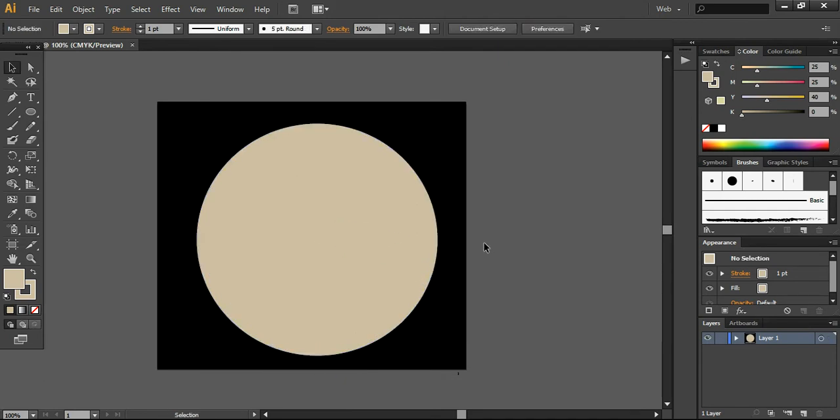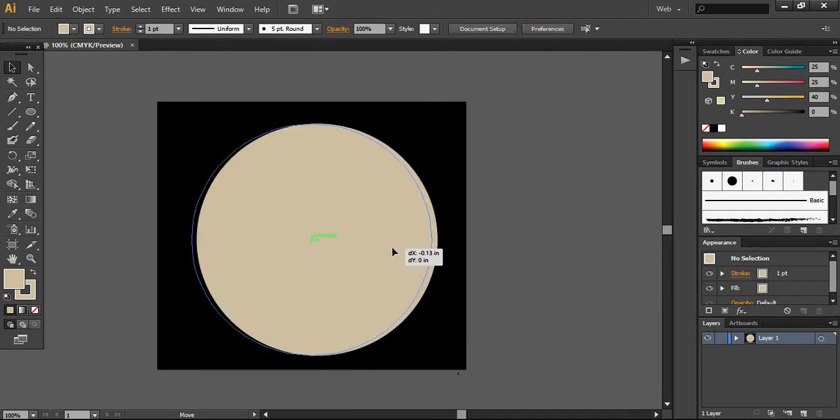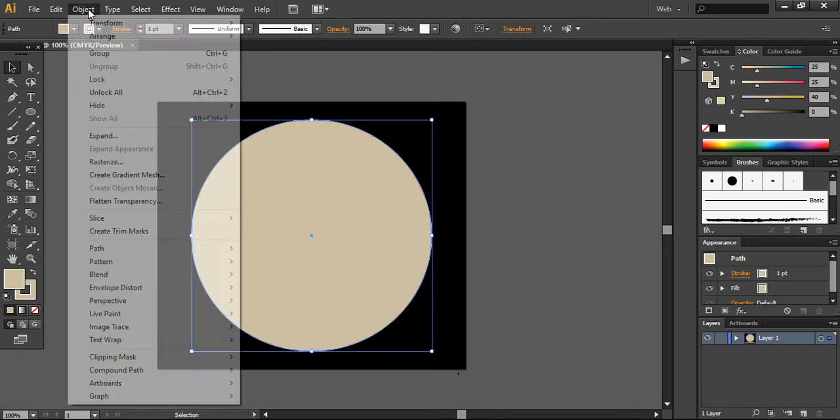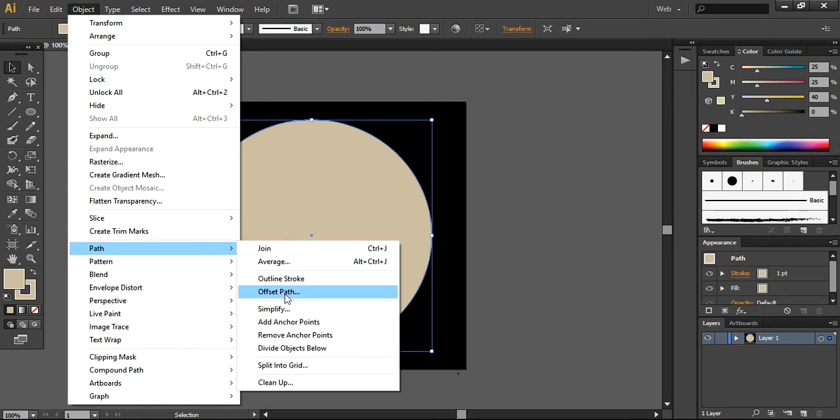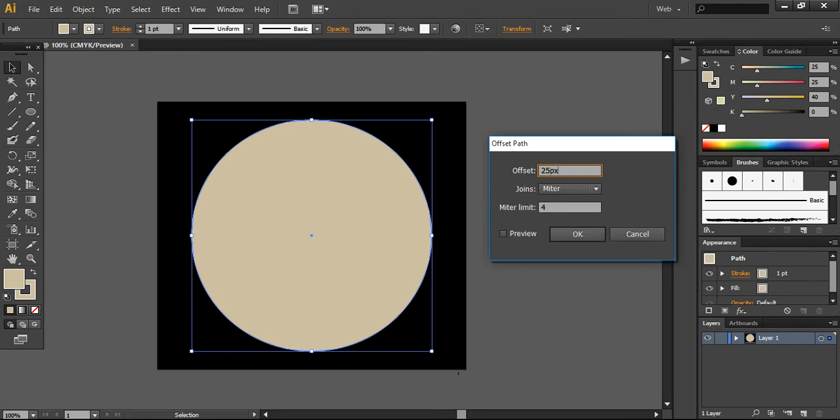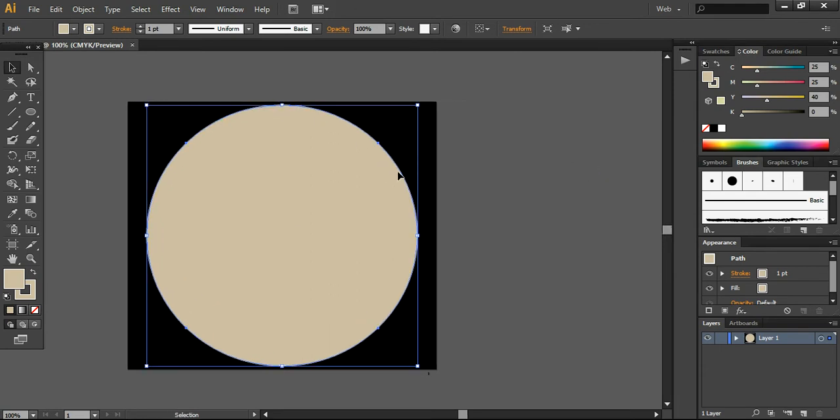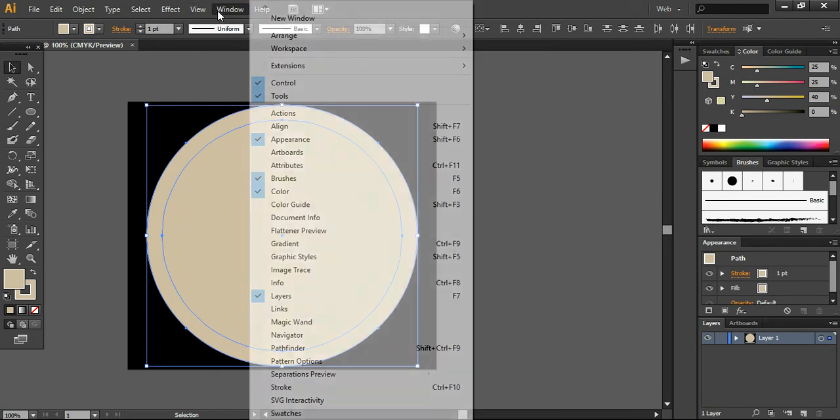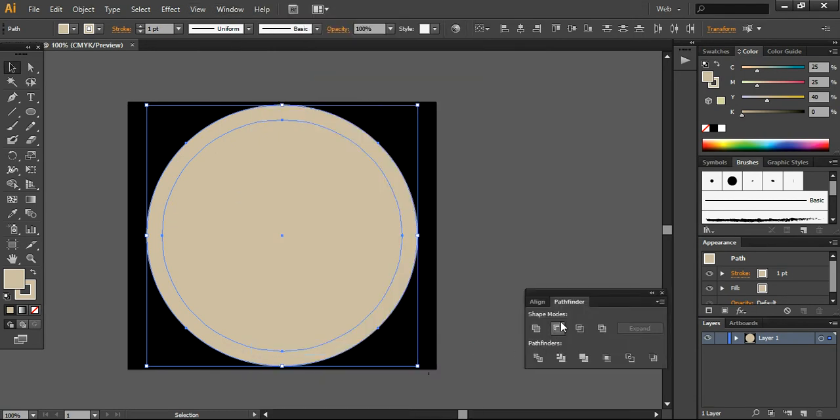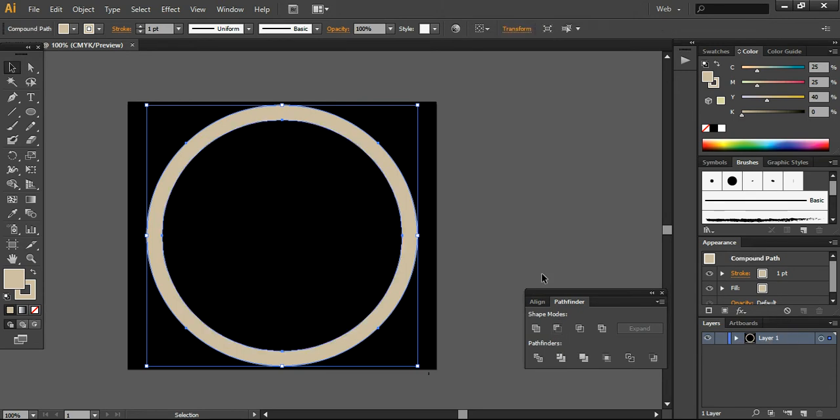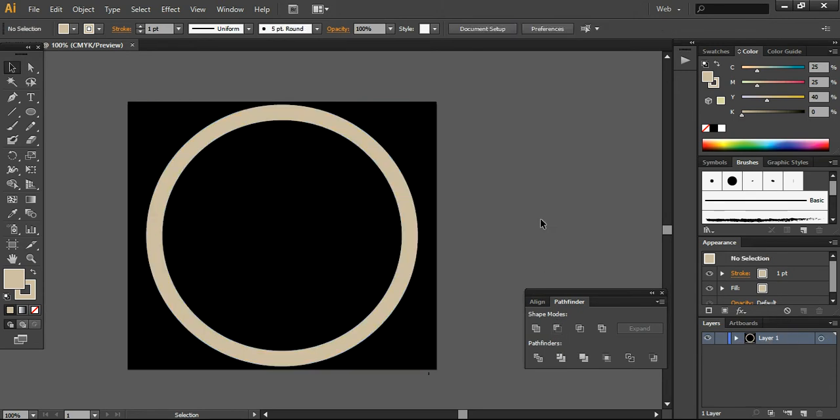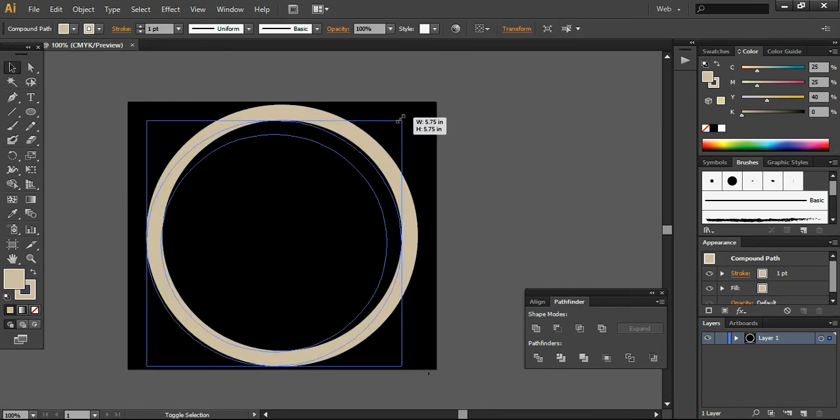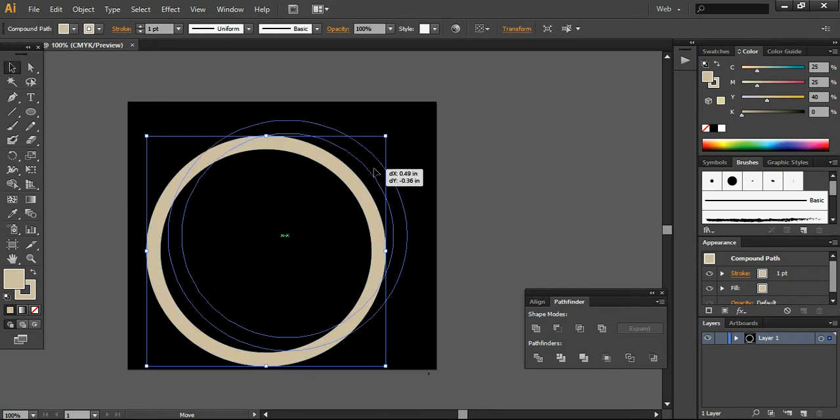Now we are going to create some offset to this. Going to the path, you can create offset - I want to create an offset of 25 pixels. Now we are going to select both layers and go into the Pathfinder. From the Window menu, you can find the Pathfinder. Here I have to subtract this background, and now I want to scale it down like this.